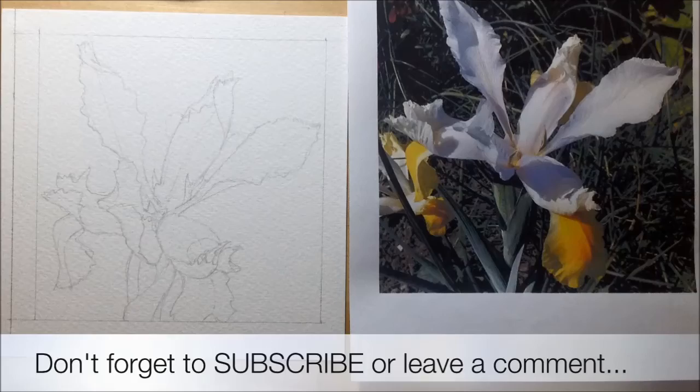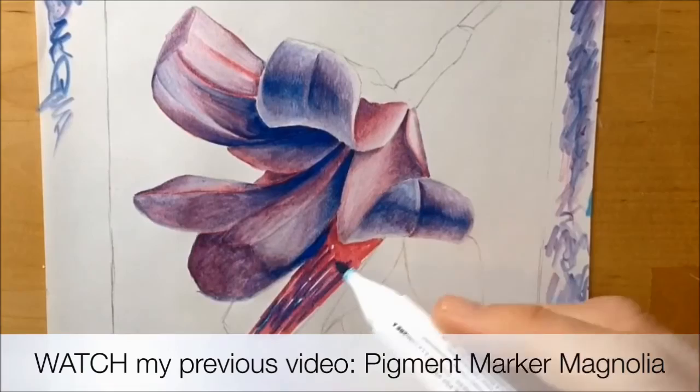Also, you can check out my last video, there's links below for that and that is basically showing in real time how I had to go at doing a magnolia flower using the Winsor & Newton pigment markers, in particular the white blender pen.